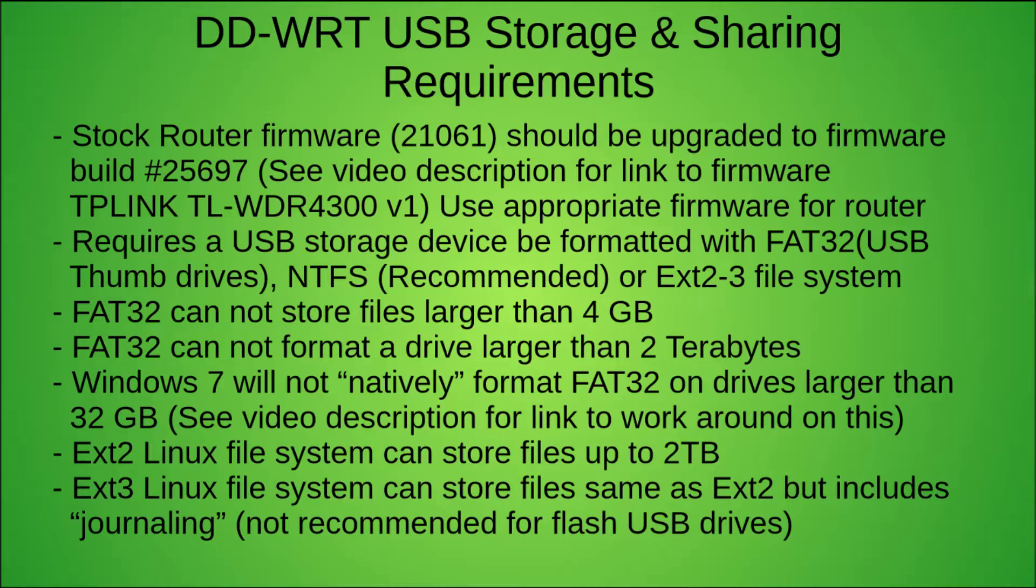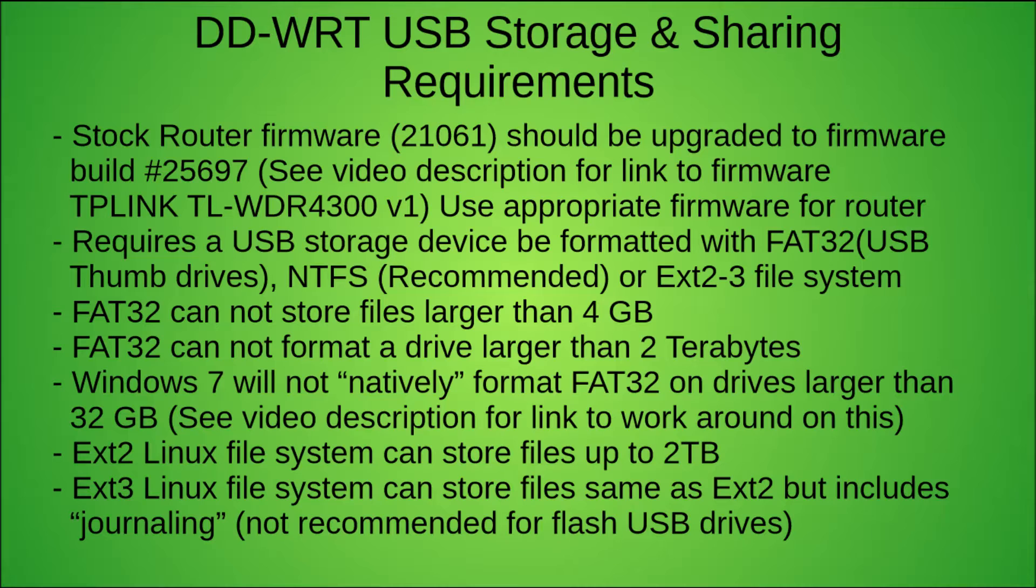Next thing you're going to need is a USB storage device. A thumb drive will do just fine; a one gig thumb drive will work. I'm going to be using an external USB hard drive, a one terabyte Toshiba two and a half inch drive. I'm going to put the link for that in the description as well. We're going to format the drive and plug it into the router.